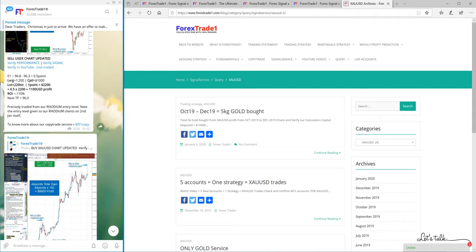Hello traders, welcome once again to Forex Trade 1. As you know, we always believe in evolving ourselves. This time we have come up with two new strategies in XAUSD and in USDX.